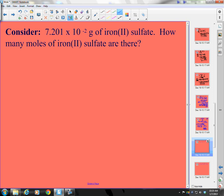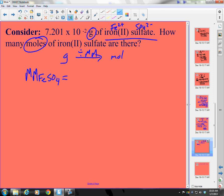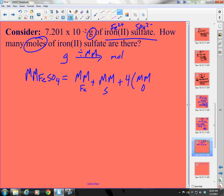Now you give this one a shot. I'm going from grams to moles, so I need to divide by molar mass. I need to get the molar mass of iron(II) sulfate. Iron(II) means it's Fe²⁺, and sulfate is SO₄²⁻, so the formula is FeSO₄. The molar mass equals the molar mass of iron plus the molar mass of one sulfur plus 4 times the molar mass of oxygen.